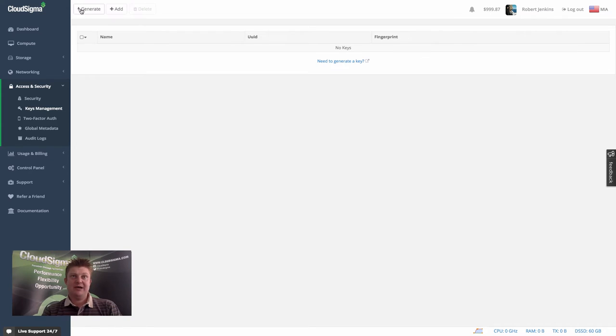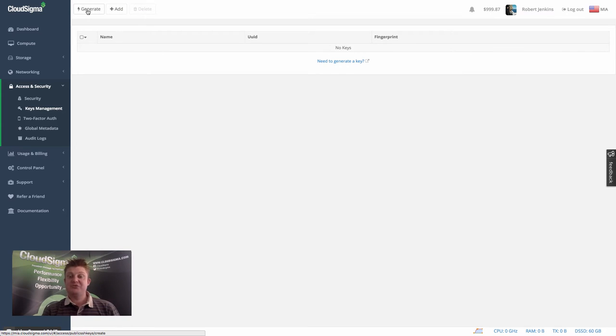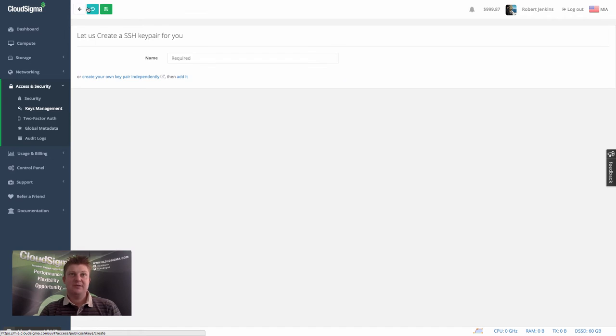So I'm going to go ahead, instead of that, I'm going to actually generate a new key just for the purposes of this video.